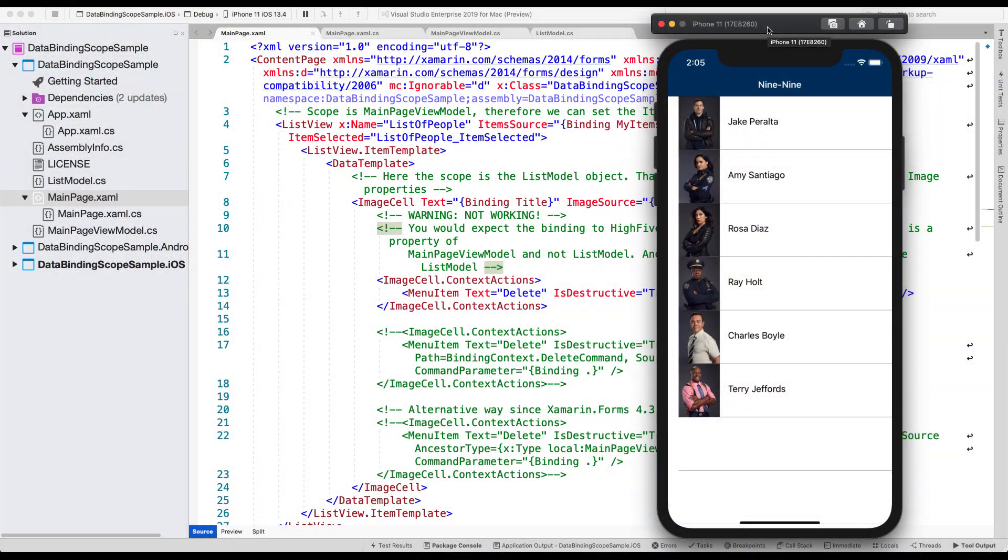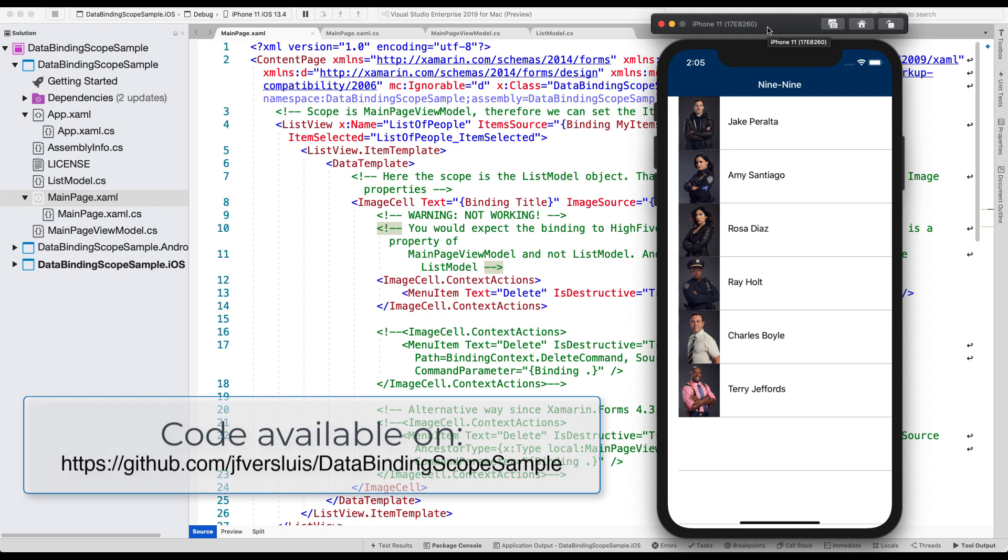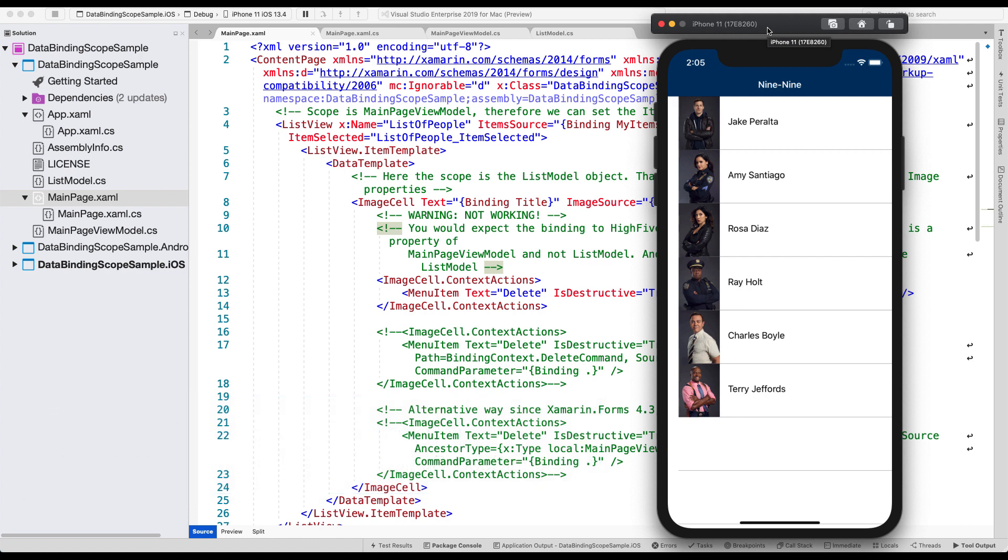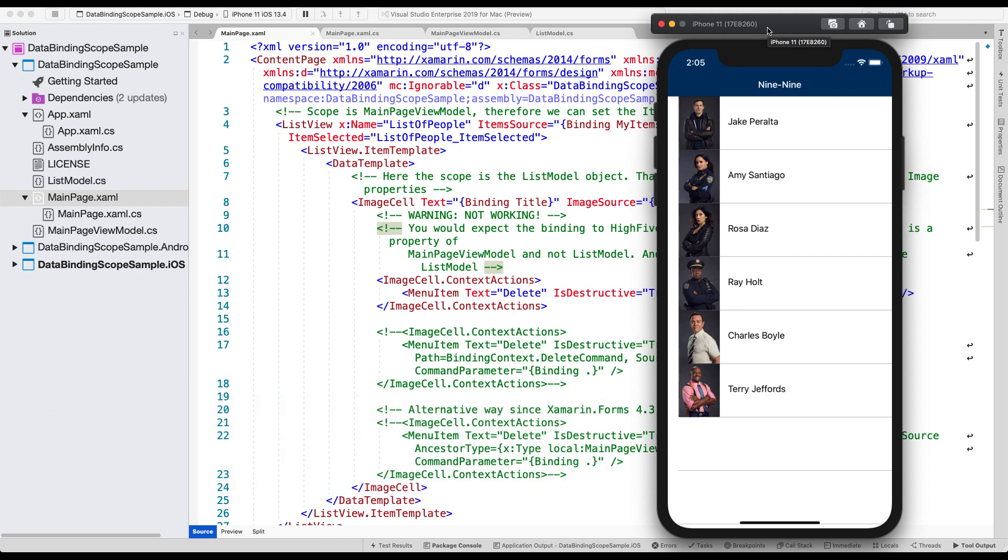So here we are on Visual Studio for Mac, where I have the sample app that we will be using for this video already running. It shows you a list of Brooklyn Nine-Nine characters. If you don't know Brooklyn Nine-Nine, it's a show. It's hilarious. Well, I think it's hilarious. And here we have got a couple of characters: Jake, Amy, Rosa, and a couple of more. It's not all of them, but it will get the point across.